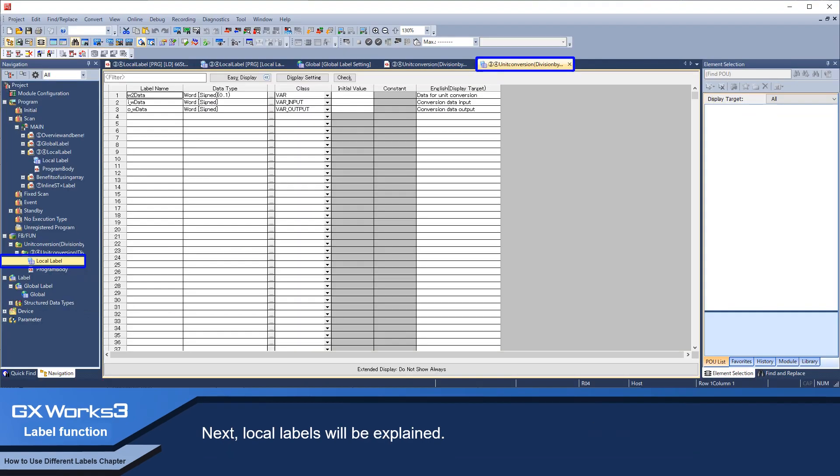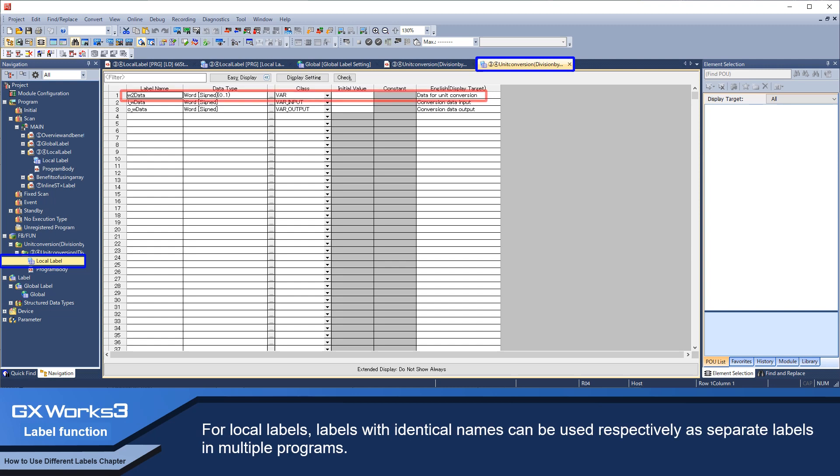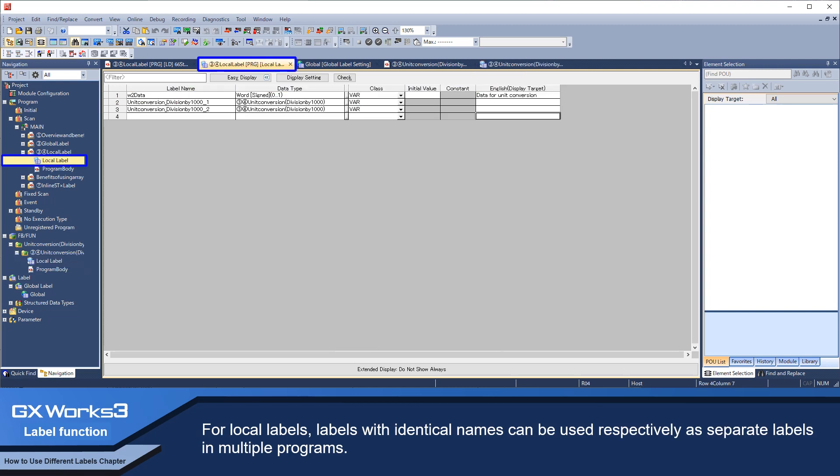Next, local labels will be explained. For local labels, labels with identical names can be used respectively as separate labels in multiple programs.